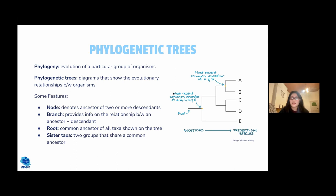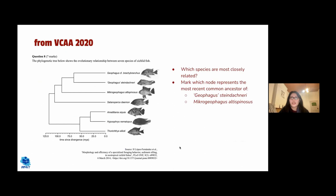Phylogenetic trees show evolutionary relationships between organisms. The tree includes a time scale, ancestors, present-day species, and nodes representing the most recent common ancestor of two species. Descendants of a node are called sister taxa. The branches show the relationship between species and their ancestors. A practice question was provided asking students to identify the most closely related species and the most recent common ancestor node.